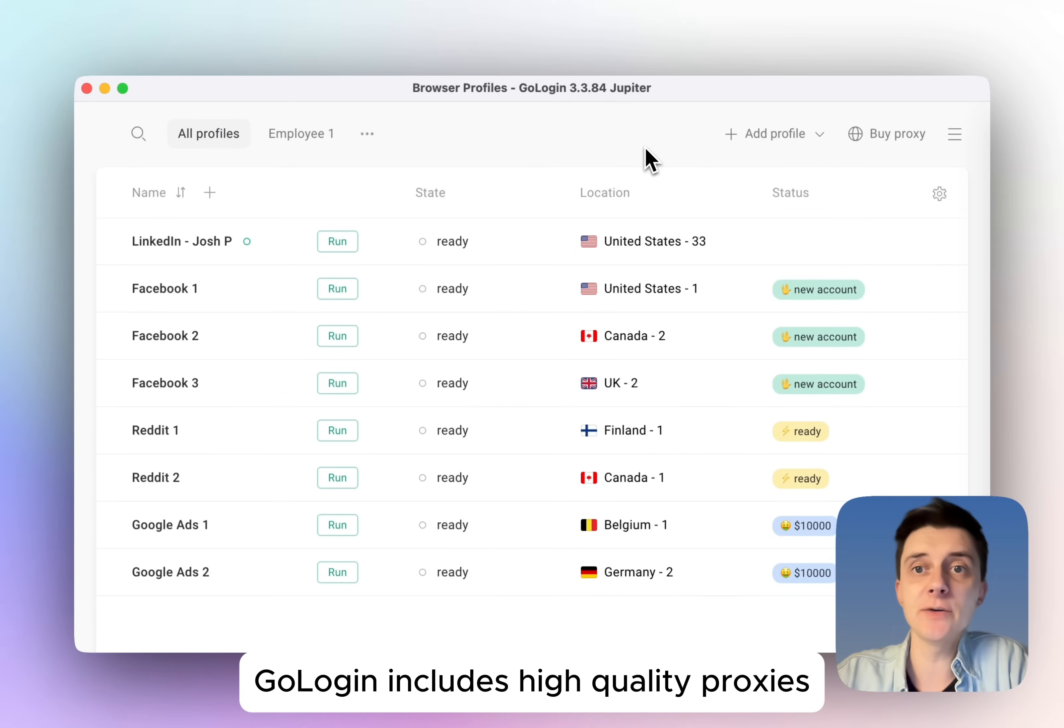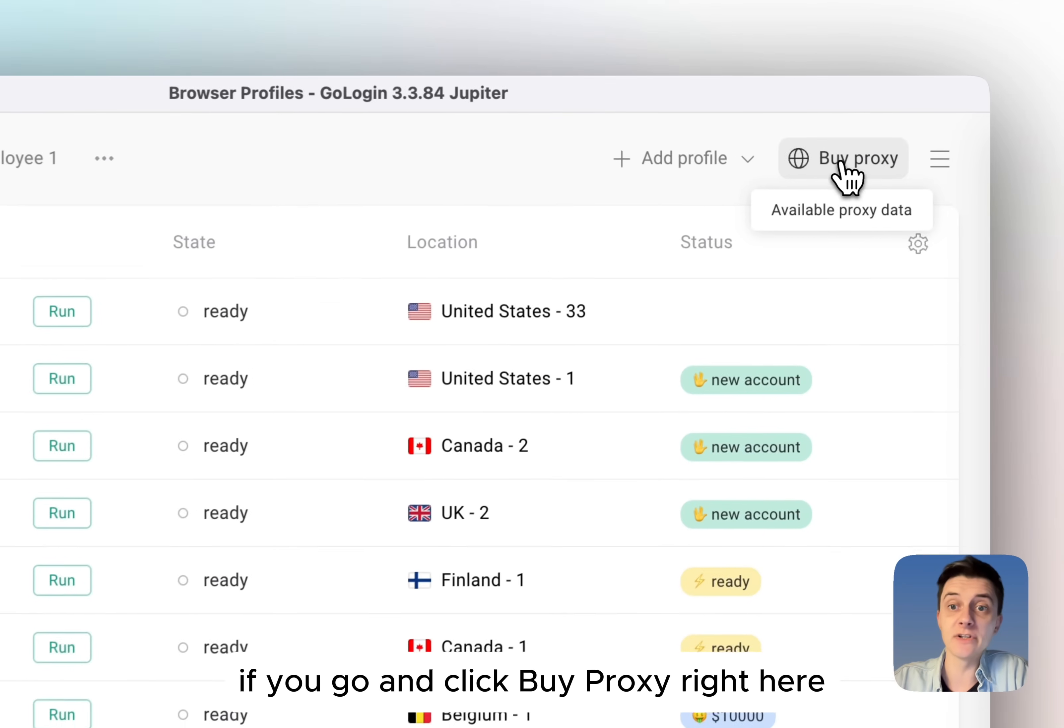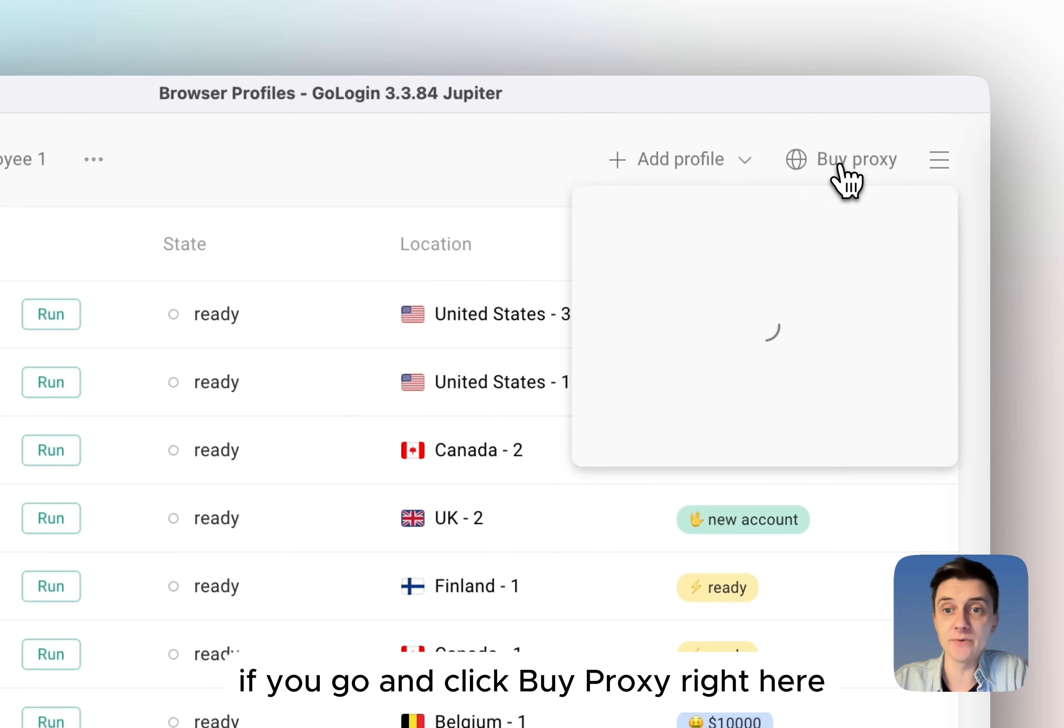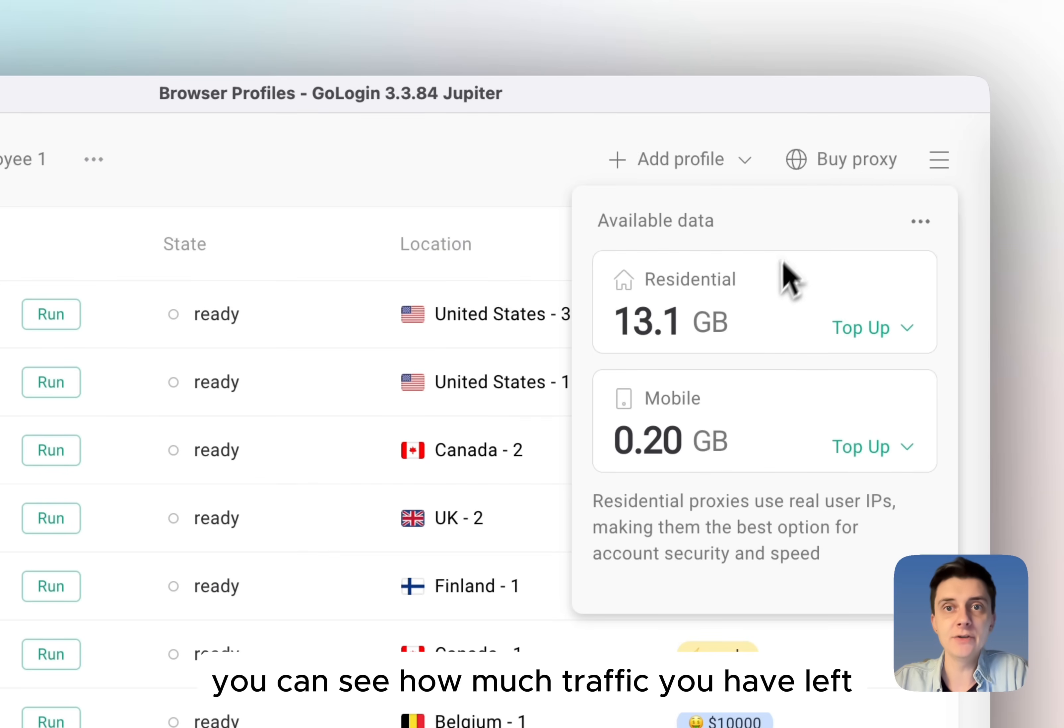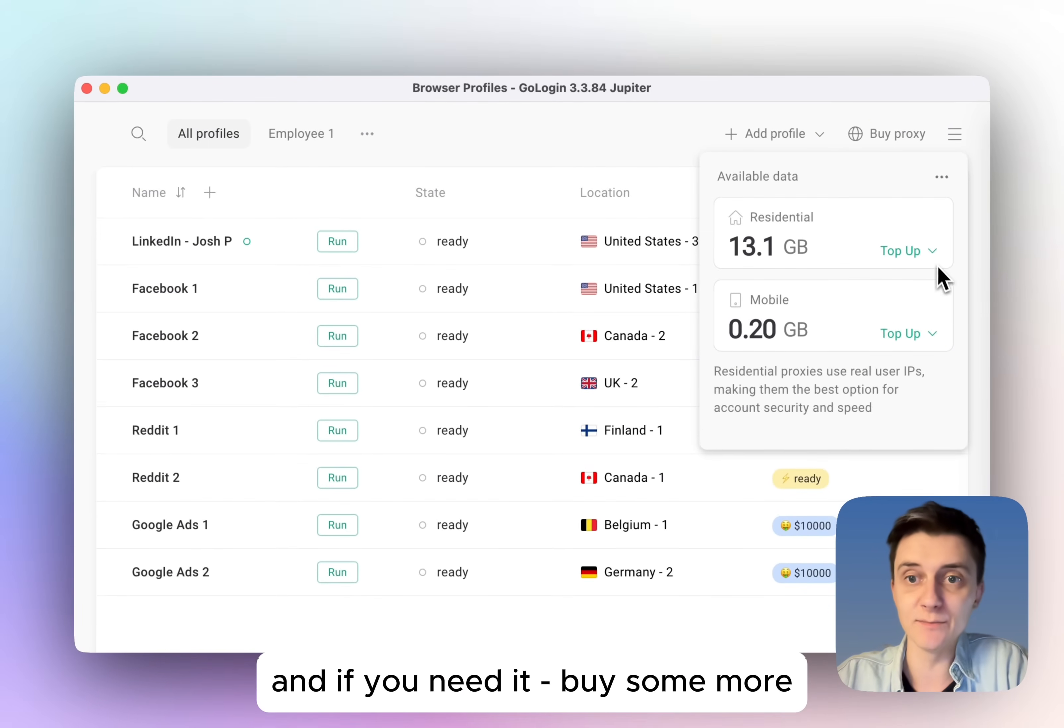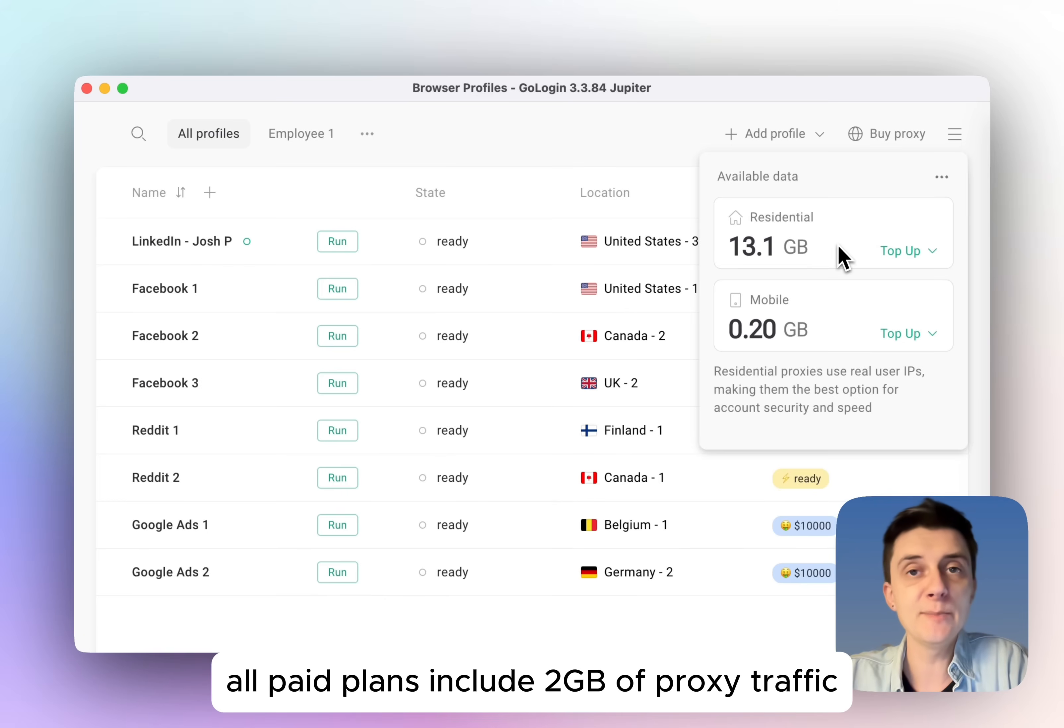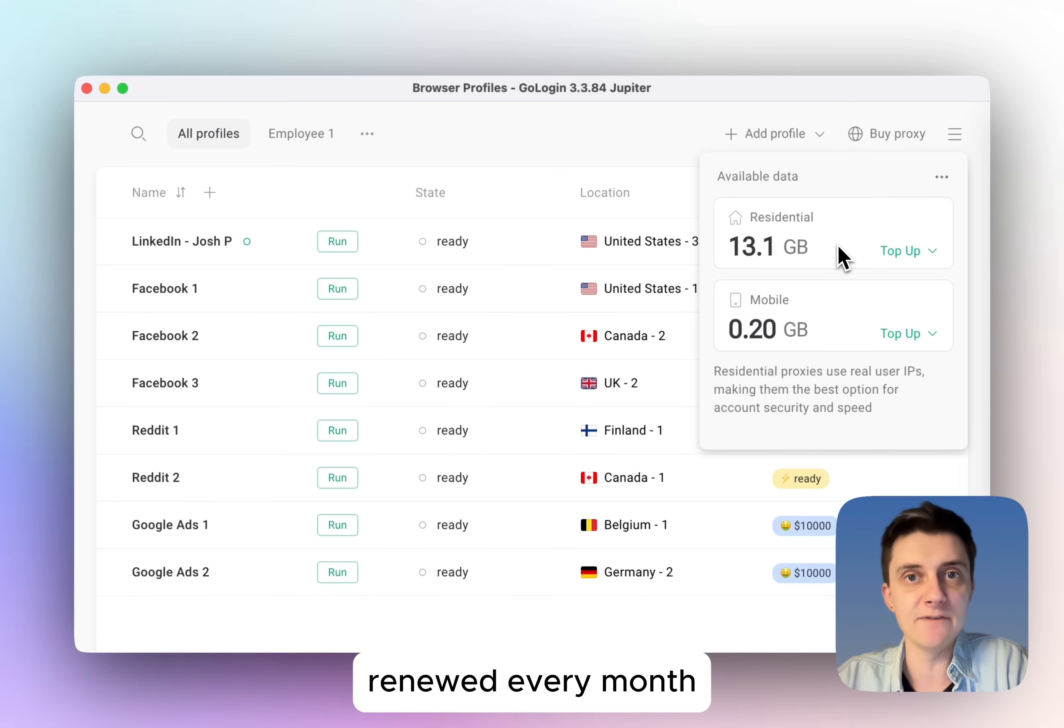GoLogin includes high quality proxies built inside the app. If you go and click buy proxy right here, you can see how much traffic you have left, and if you need it, buy some more by clicking top up. All paid plans include 2GB of proxy traffic renewed every month.